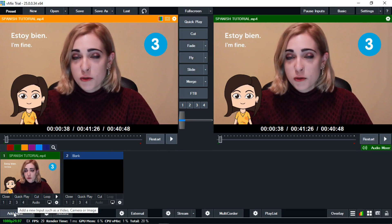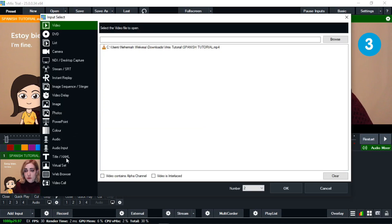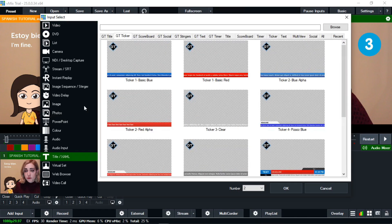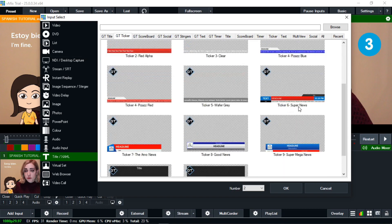Now I think you've understood how to add the video to vMix. The second item I want us to discuss is how to add titles, because titles are a very key thing, especially when displaying content to the audience. We have presets for lower thirds in this vMix software. I am going to choose one — just click on this title tab, then it will open. I go to the second tab and specifically choose the 'Ticker 6 Super News' for news presentation. Then I click OK.